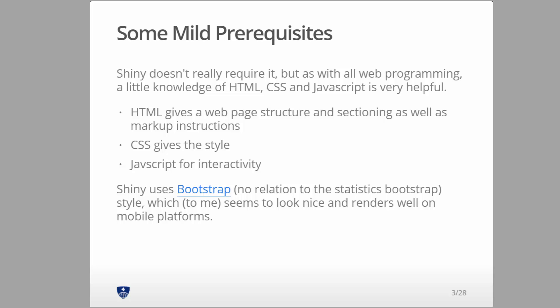Some mild prerequisites. Like I said, you do everything in R, but I think it would be kind of hard to do this without knowledge of a little bit of HTML. CSS and JavaScript, I actually think you don't need to know any of to do Shiny, but a little bit of HTML just to give you some of the basics of what the commands in R are actually doing would be super useful.